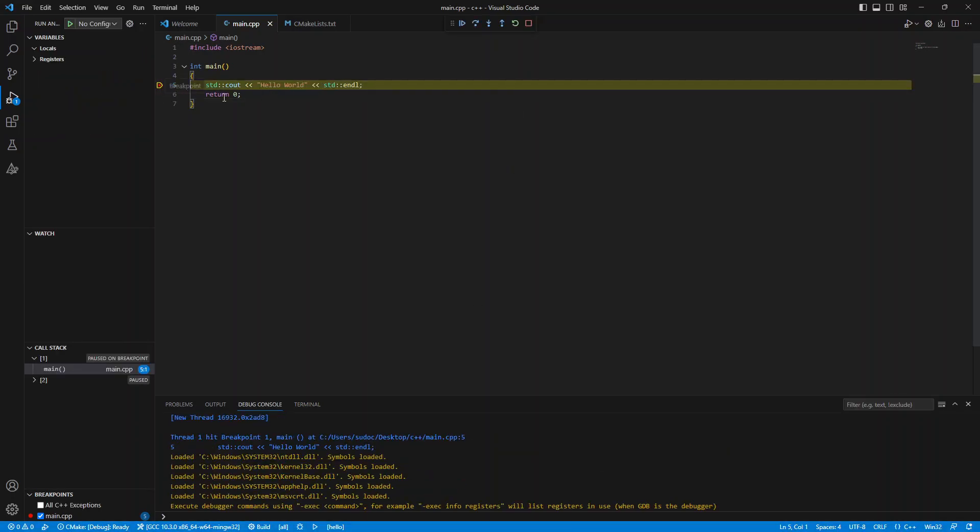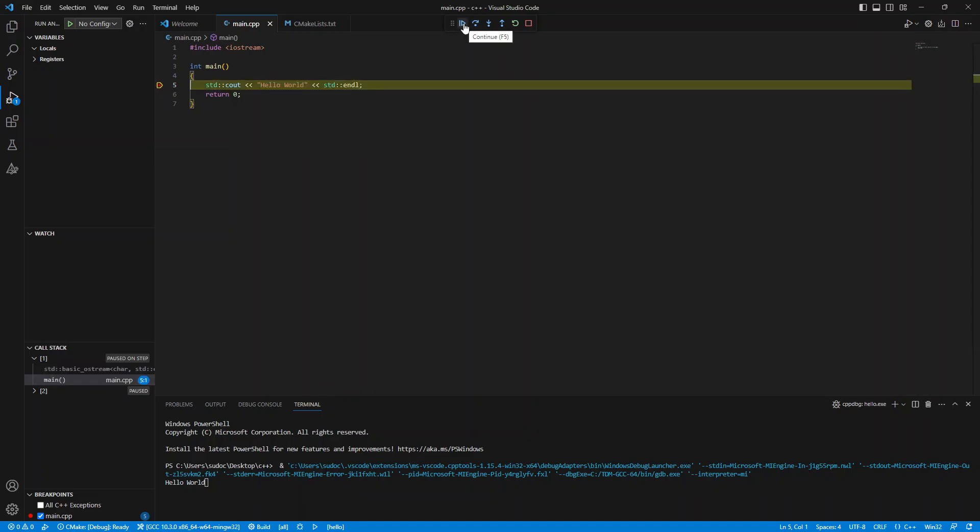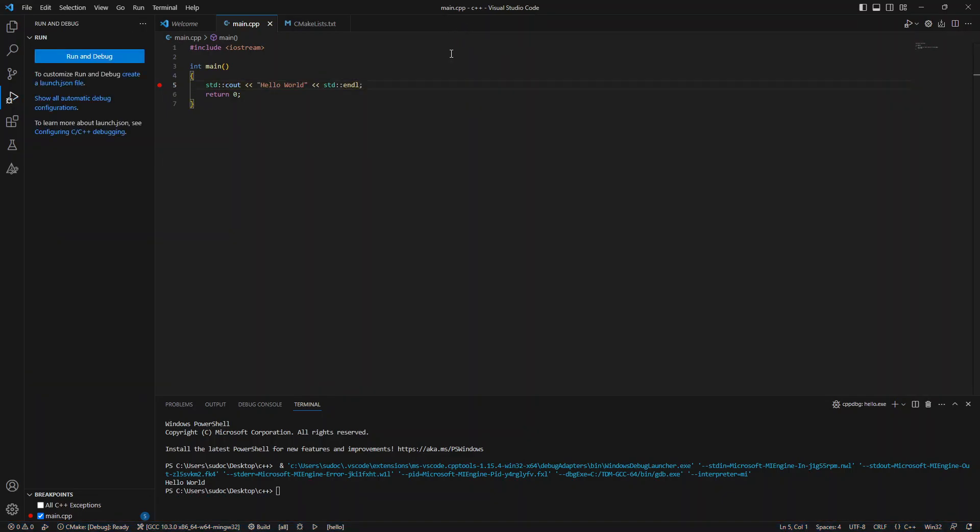All right. So yes, we're on our line of code here and we can step through. If we go over to the terminal, it says hello world. And we might as well just run the program all the way to completion.